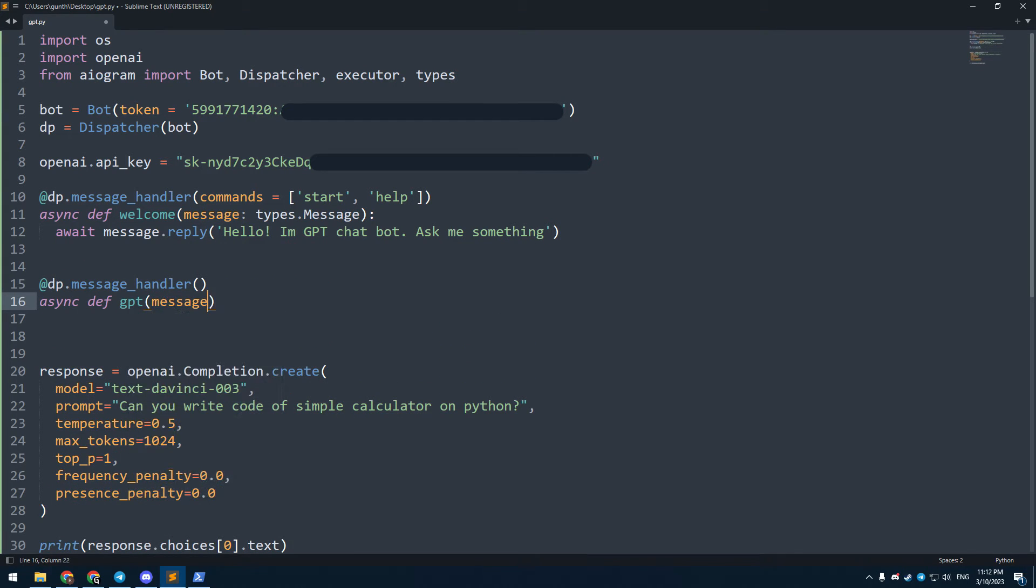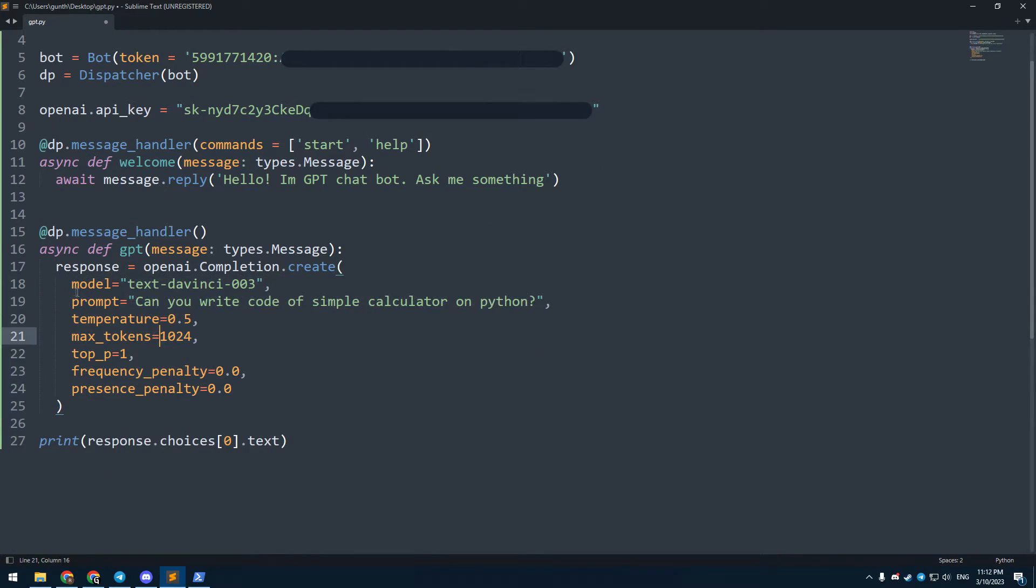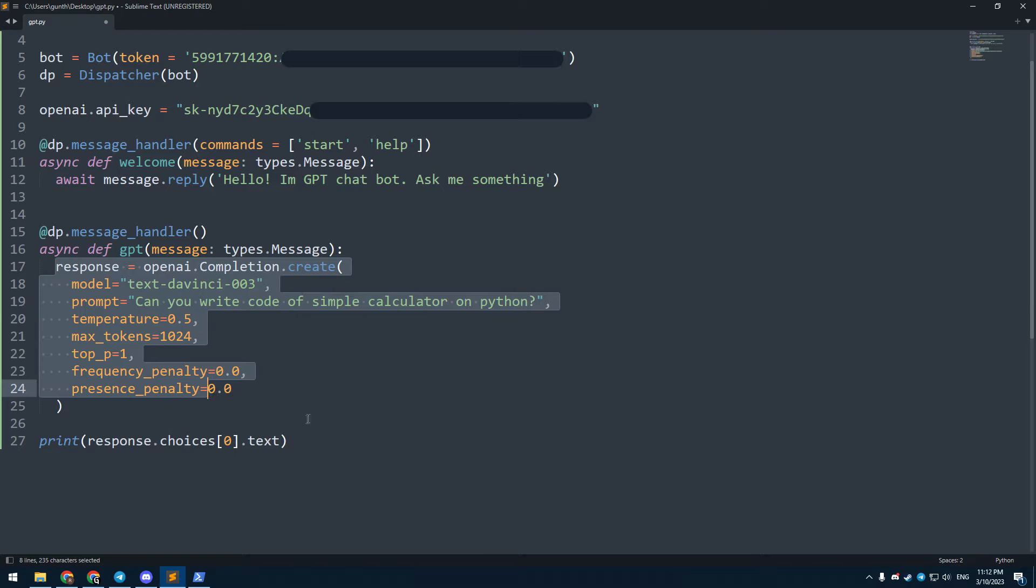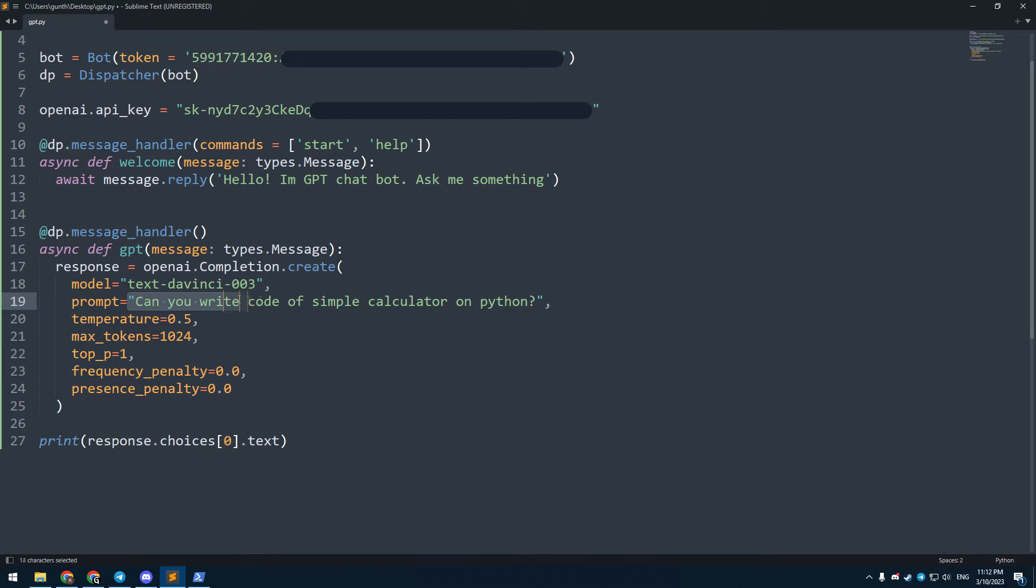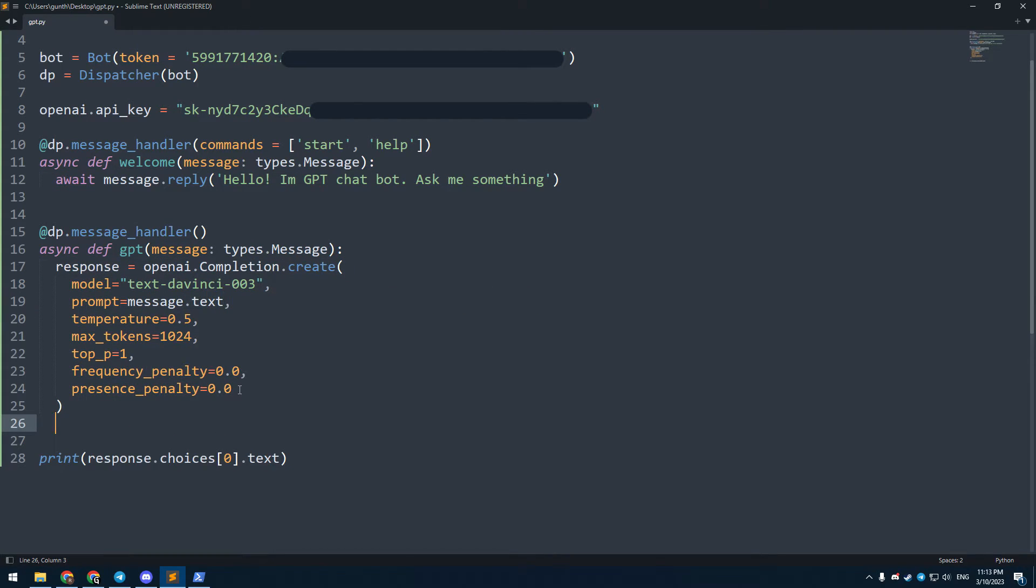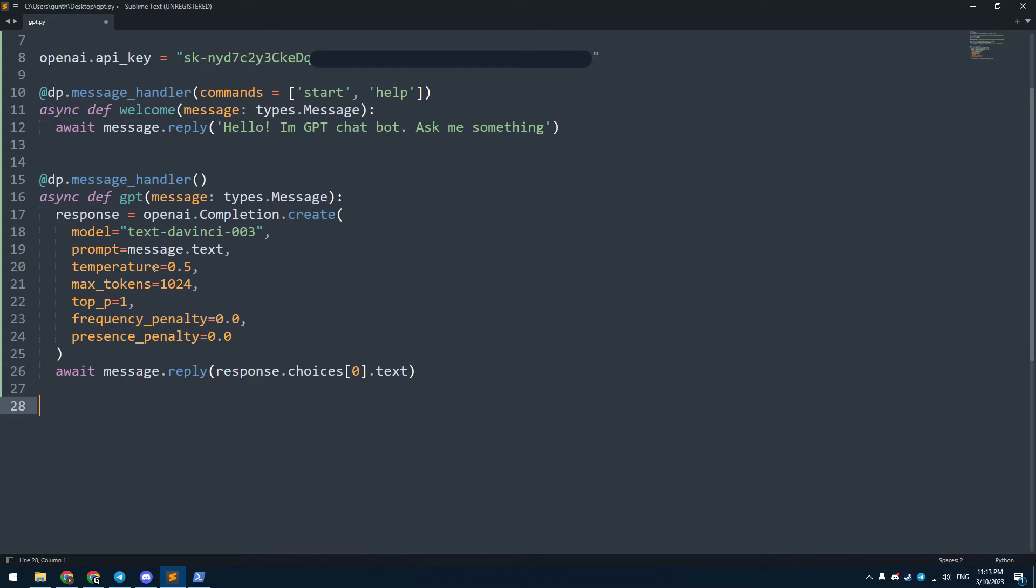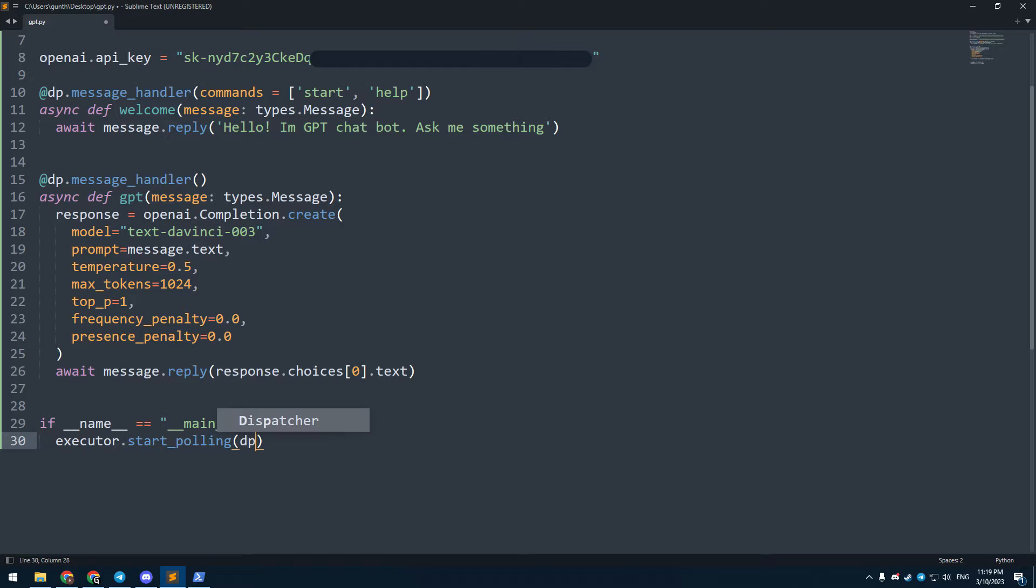The second one is handler of all messages. These messages are your requests to the ChatGPT bot. Put the response inside this handler. But the prompt is your messages. And then add the reply to your messages. Remove the print, we don't need this anymore. And the last thing, add execution of the Telegram bot.